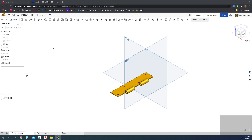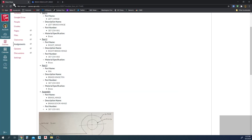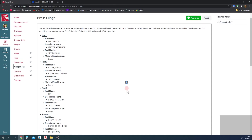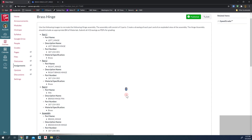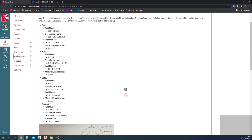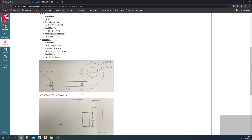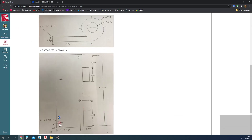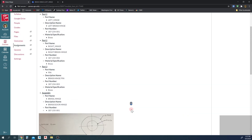Hey, how's it going? In this tutorial, I'm going to cover assemblies and assembly drawings. An assembly is a collection of parts in a product. A lot of times when you buy products, they have multiple parts. In this example, we're going to use a hinge, and I have some sketches here that you'll use to create the hinge.